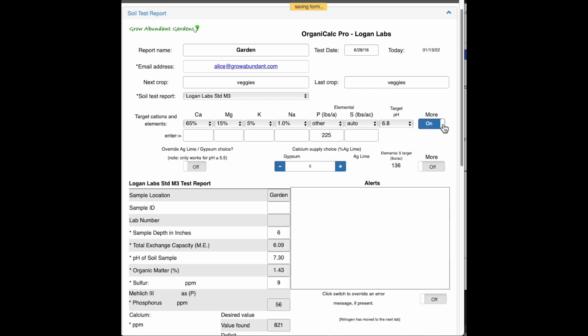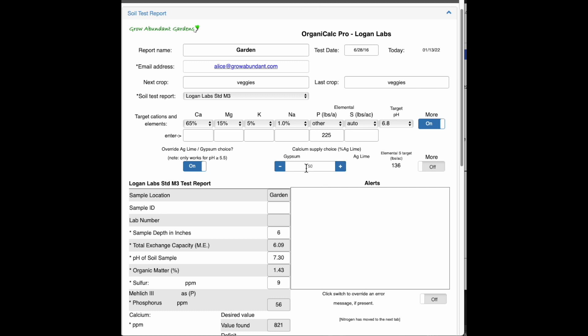There's a few more options on this part of the page, so let's just click More. If I was in a situation where I was adding calcium and I wasn't happy with the AgLime versus Gypsum choice that I was getting, I could turn this on and put in the percentage of AgLime that I wanted. So for example, if I wanted 50% AgLime, I could just put that in. If I wanted 20% or so on, you can click this up and down.